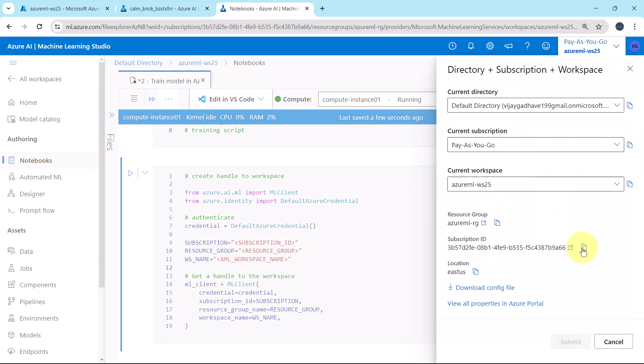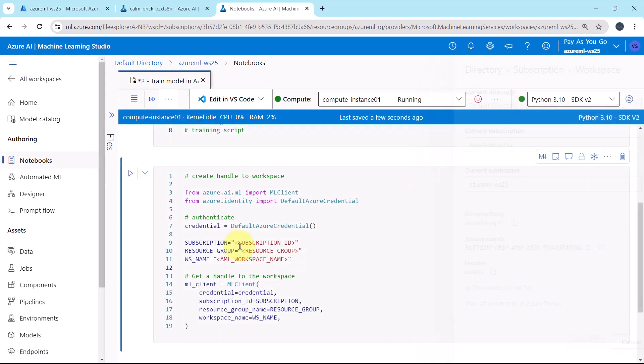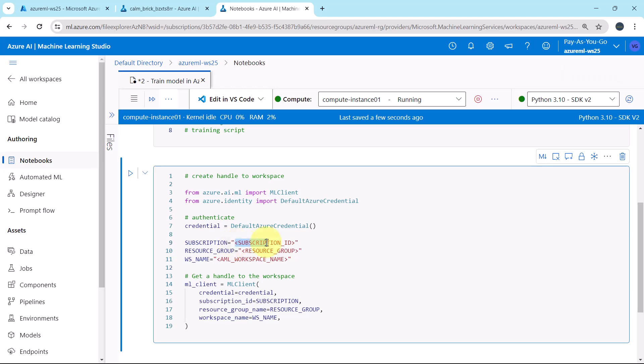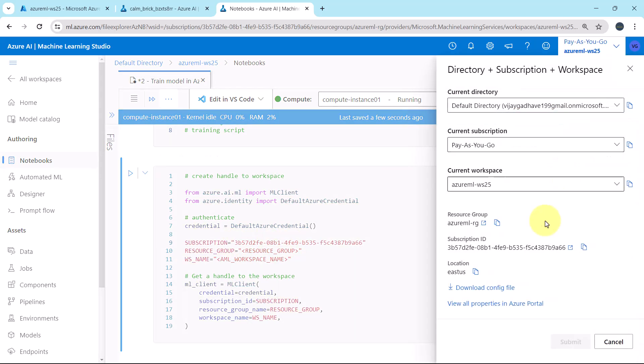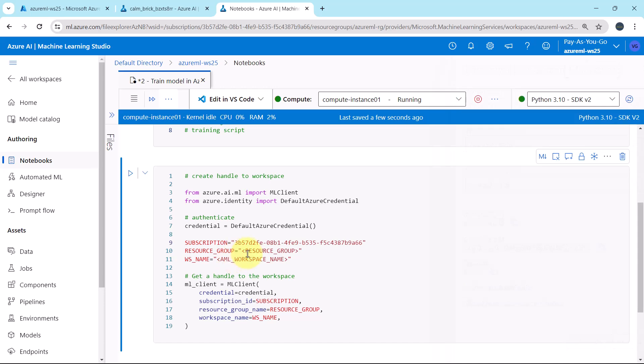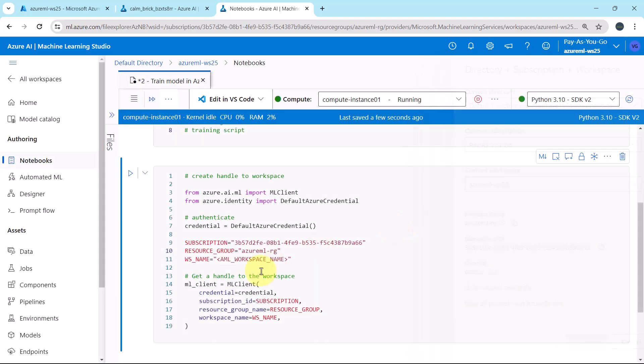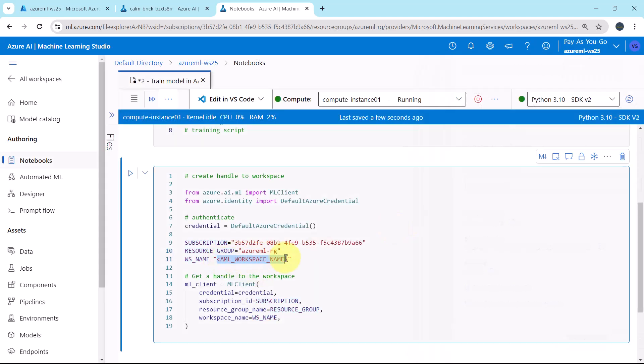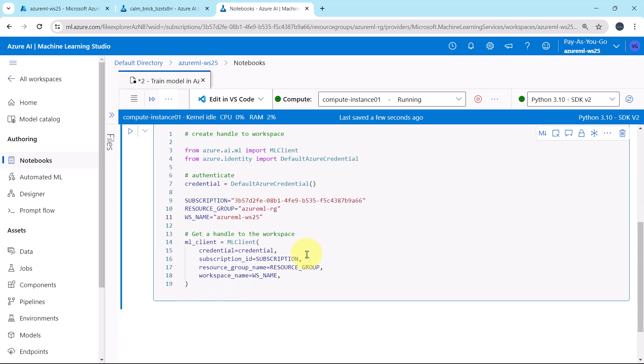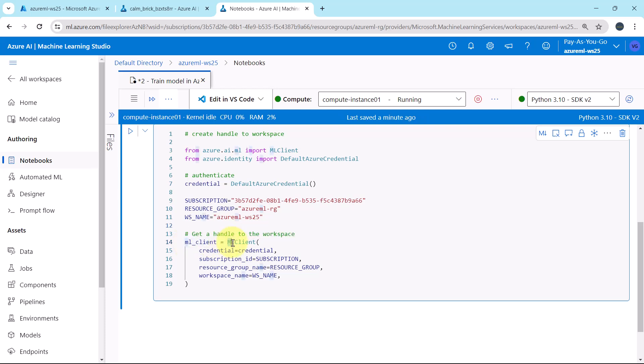Let us specify these three details. The subscription ID, resource group, and the workspace name. After that, we are getting handle to the workspace. Here we are defining this object: MLClient, object of this class MLClient.